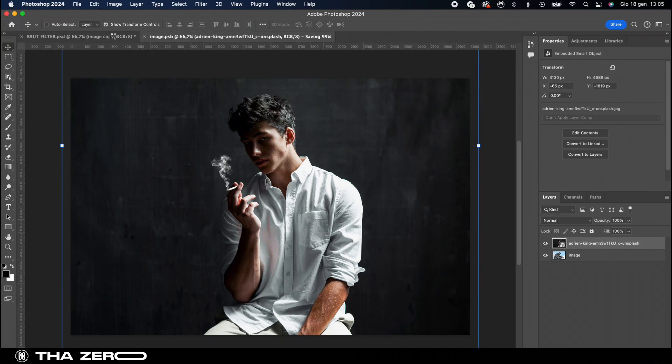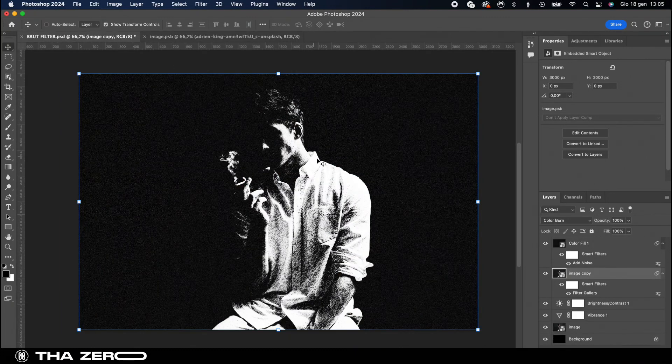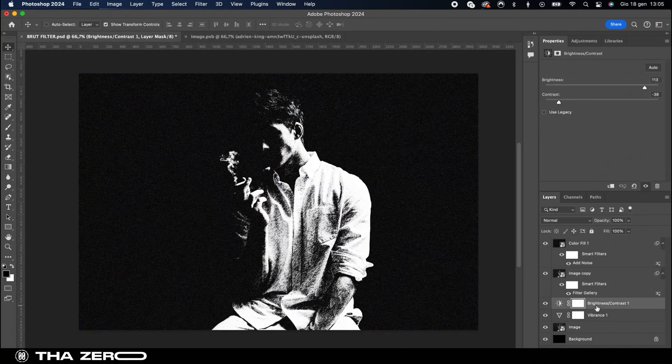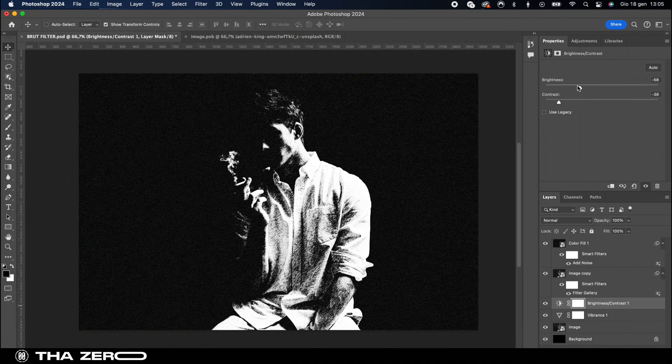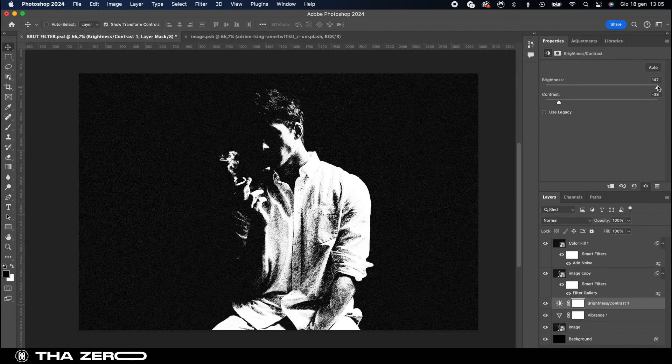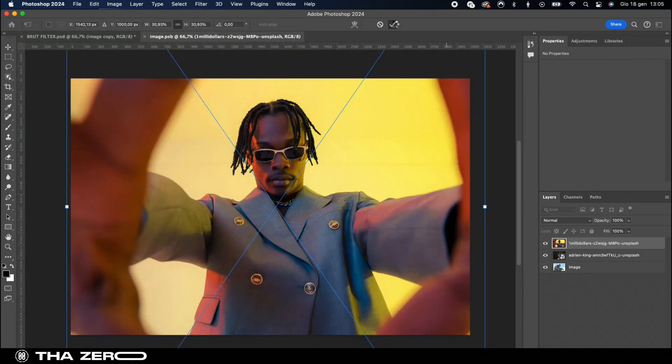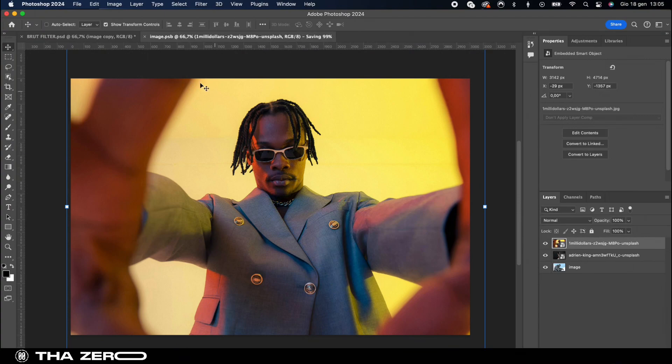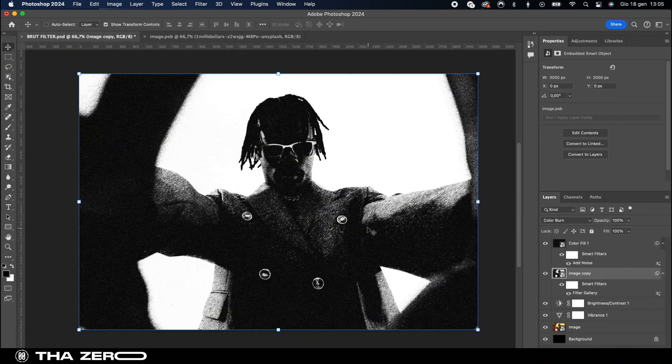This filter works best on images with a light background, but you can still apply it to images with a light subject and a dark background. Personally I prefer this effect on an image like this.